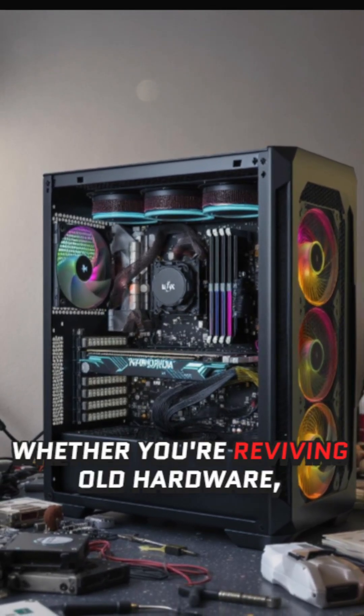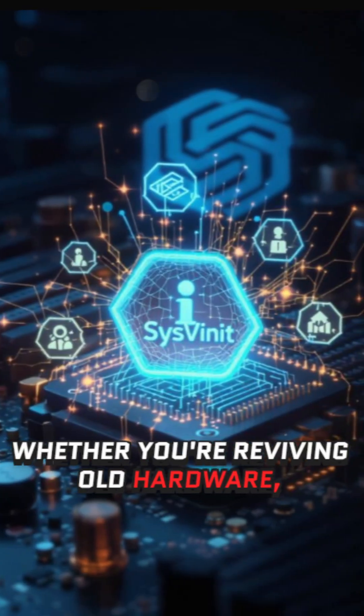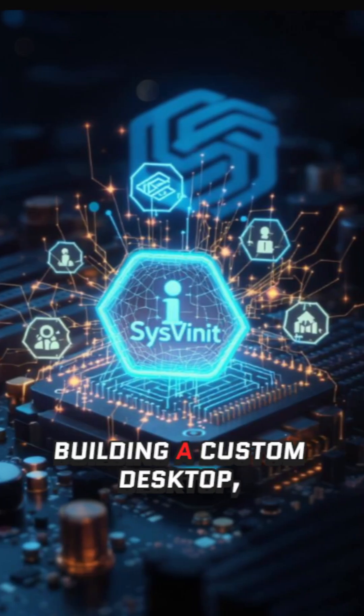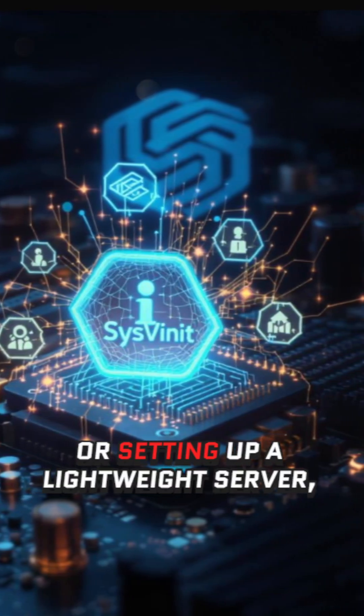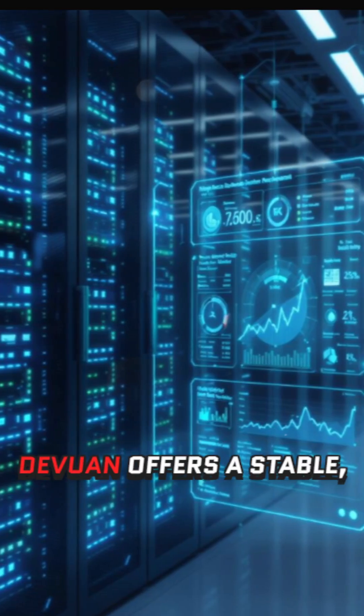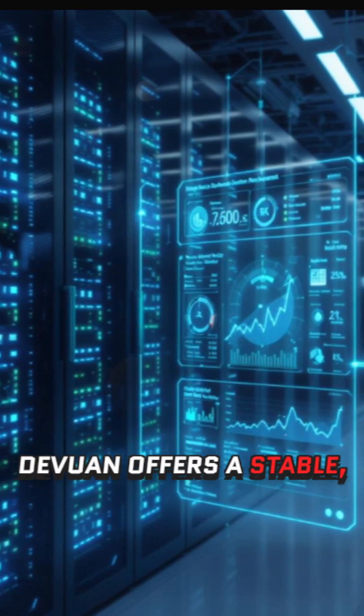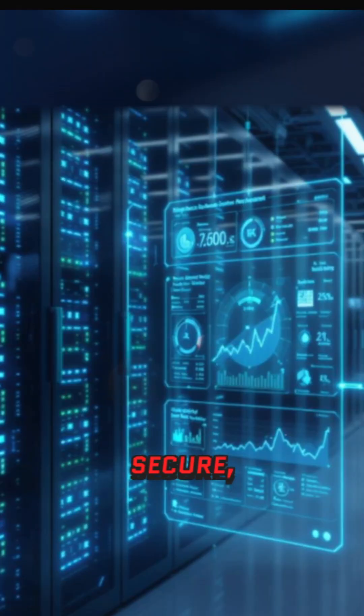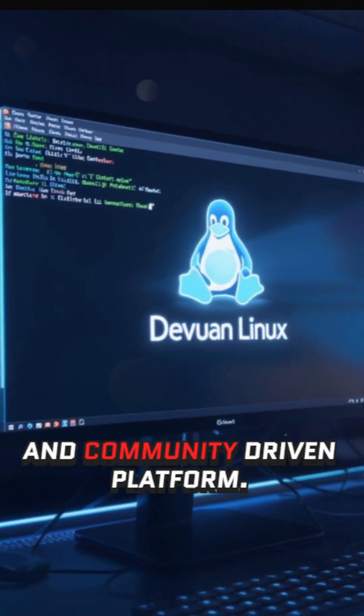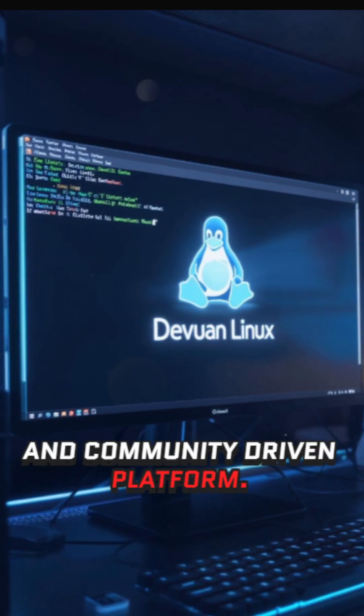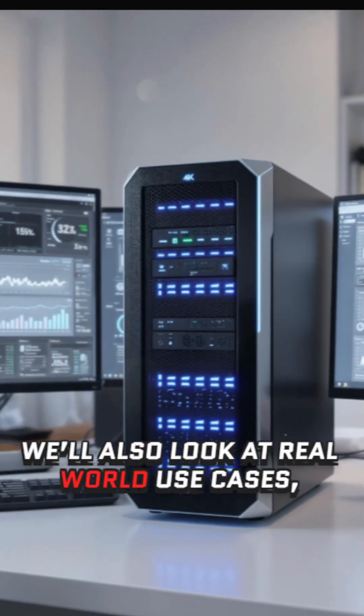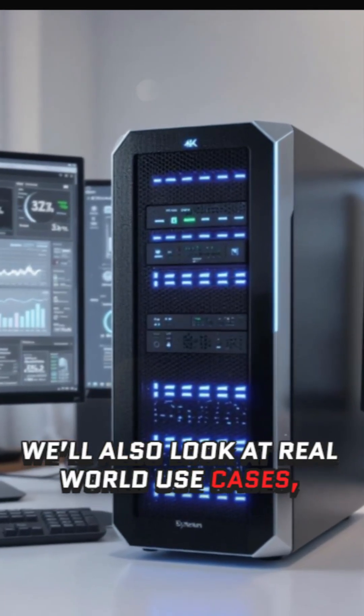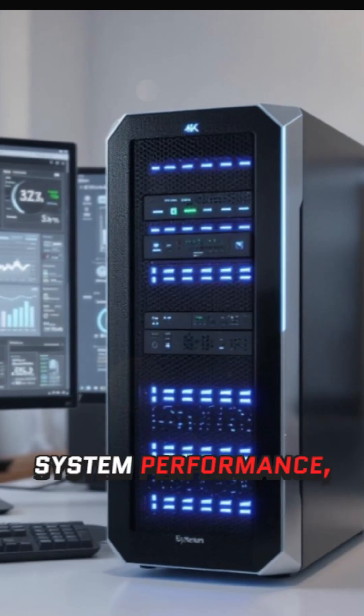Whether you're reviving old hardware, building a custom desktop, or setting up a lightweight server, DevOne offers a stable, secure, and community-driven platform.